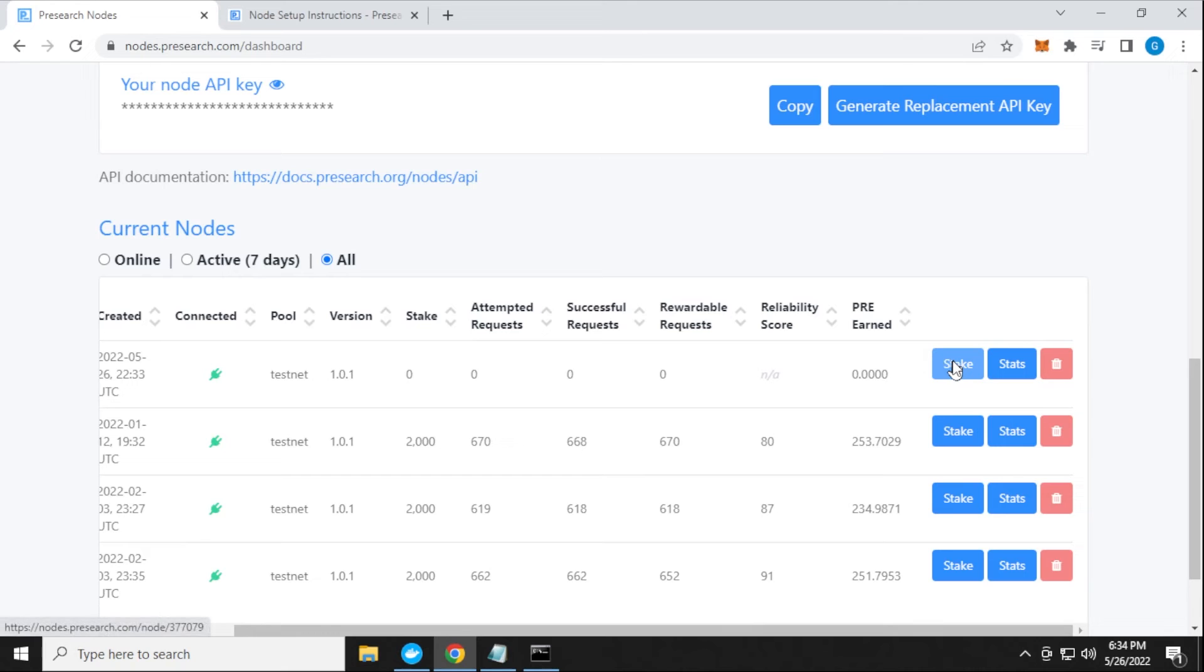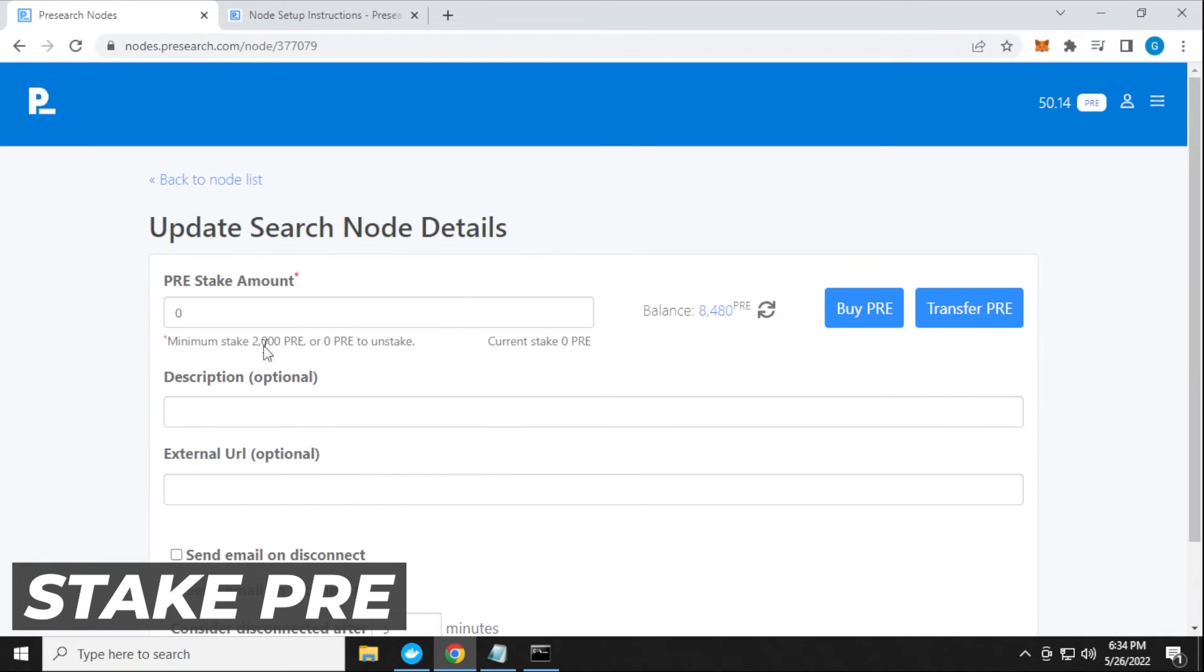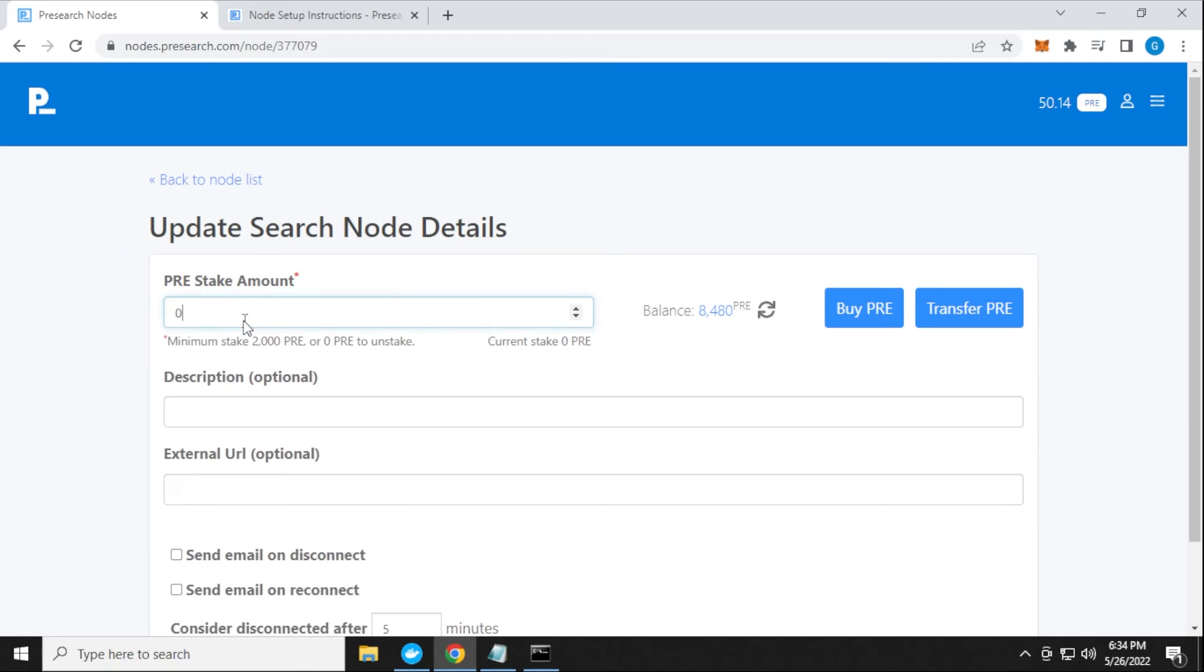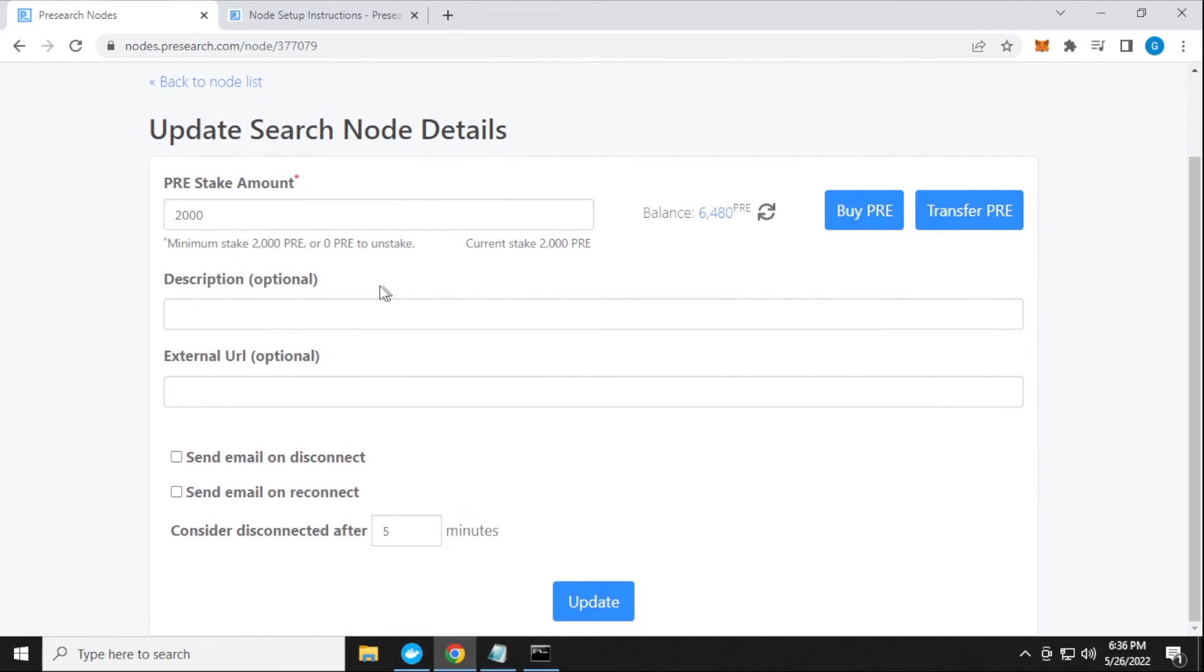If I scroll over to the right-hand side, I can now stake some tokens. I'm going to click on this stake button. The minimum amount of staking is 2000 PRE. I'm going to just type in 2000 here. So I have 2000 PRE staked. I'm going to scroll down a bit here and you can give it any name that you'd like. I'm just going to call this Presearch Windows Node. I'll just give it a number as well. This is optional. I'm not going to be putting in an external URL.